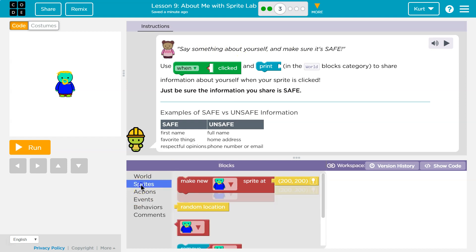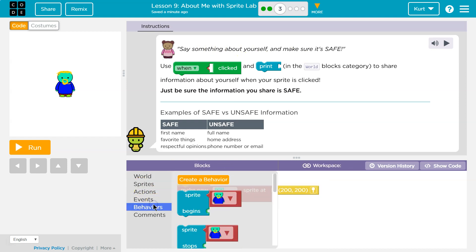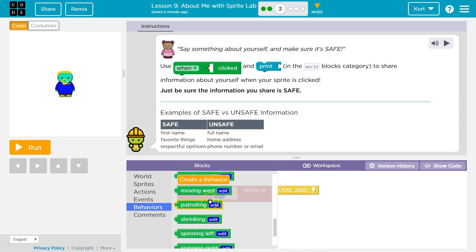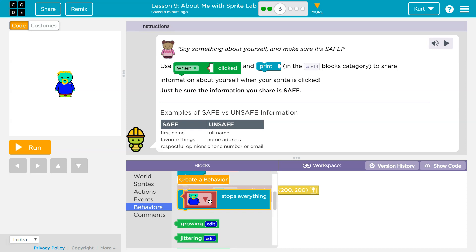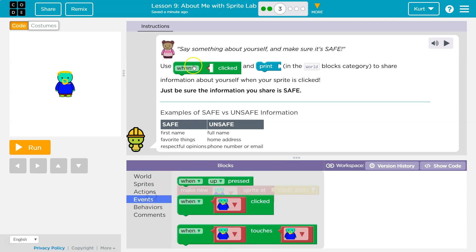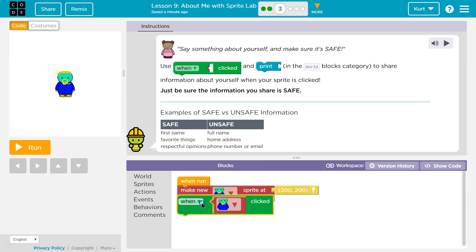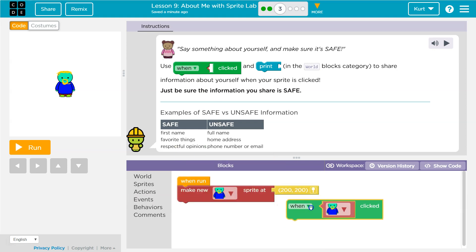Say something safe. So it wouldn't be in sprites — it's going to be a behavior maybe, because we're saying... when something happens, so this is an action, when something happens. When clicked.